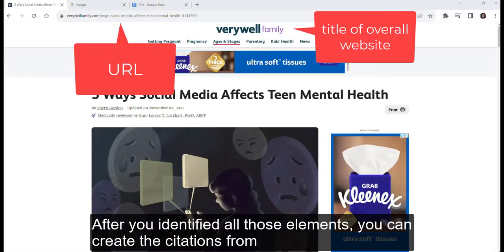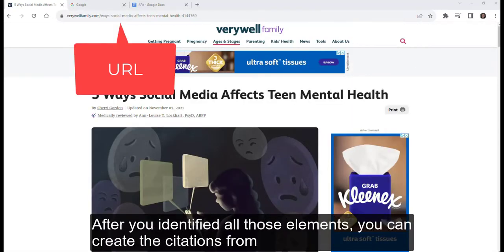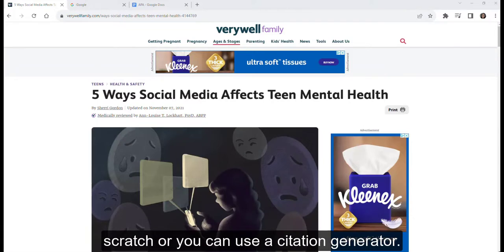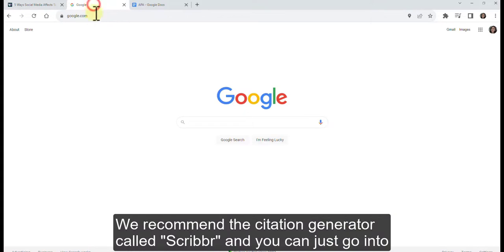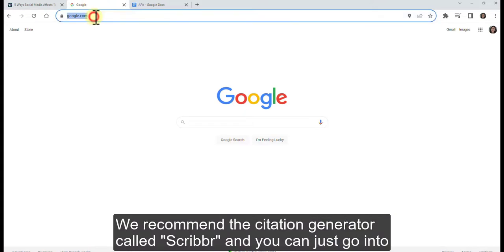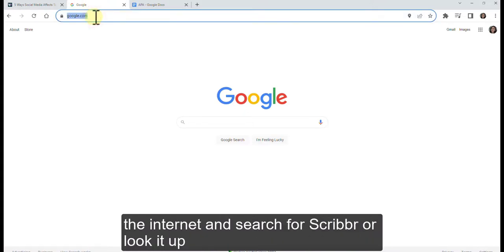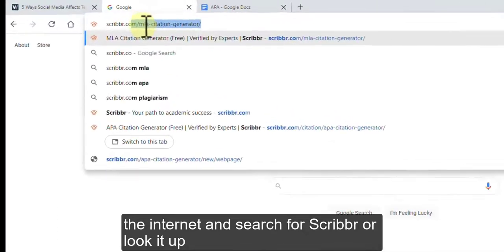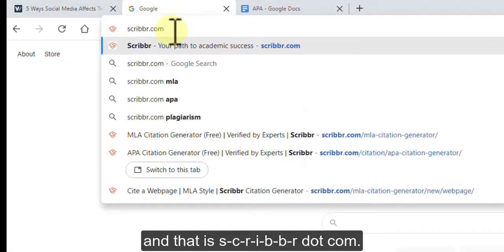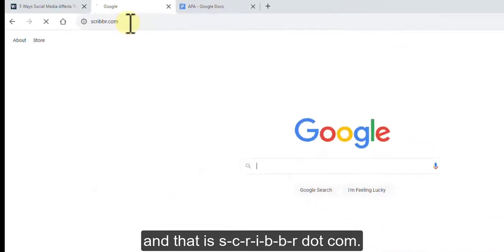After you've identified all those elements, you can create the citation from scratch or you can use a citation generator. We recommend the citation generator called Scribbr. You can search for it on the internet — that is S-C-R-I-B-B-R dot com.